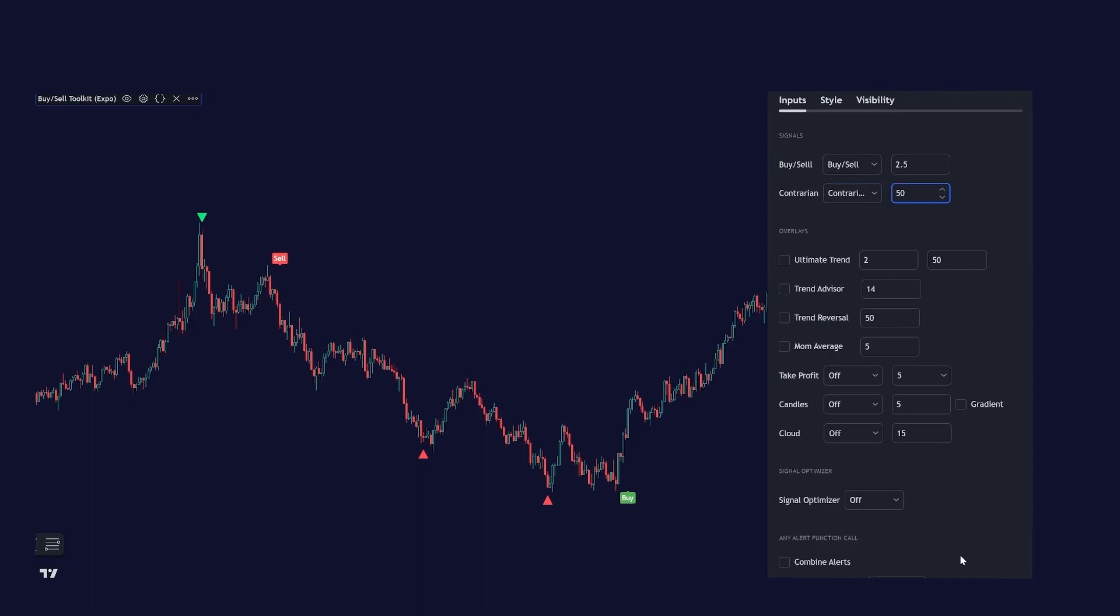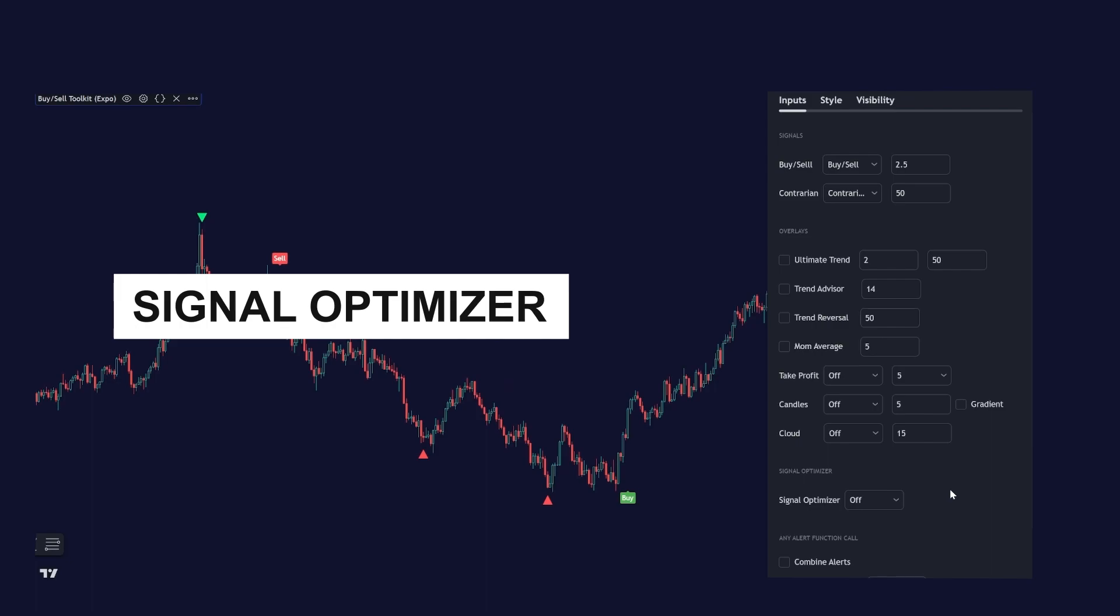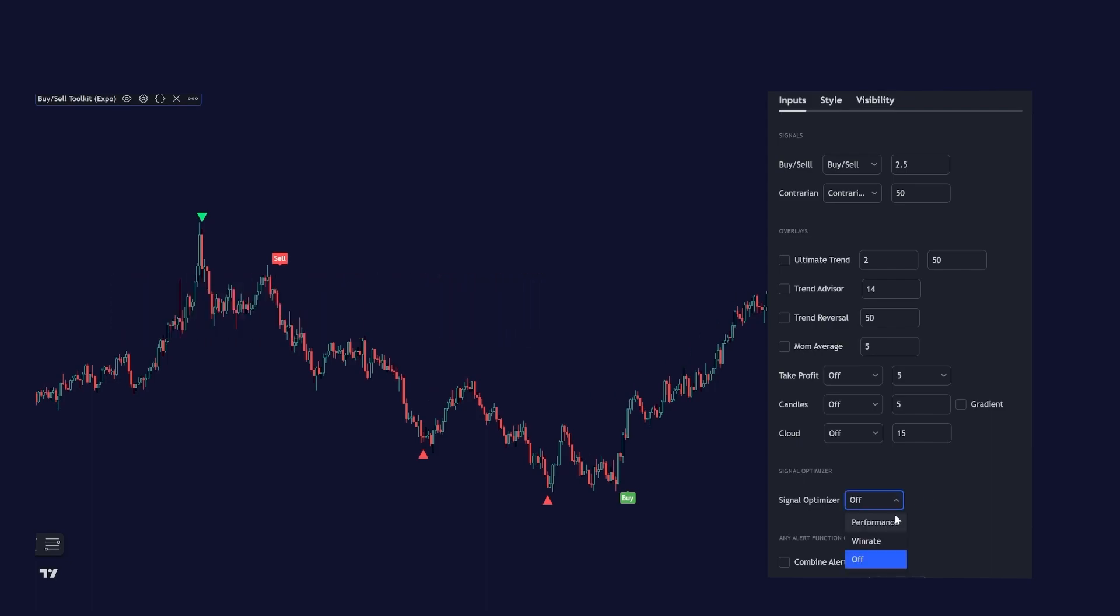Let's have a look at the signal optimizer. The signals on the chart right now are not optimized. They are based on these settings. If I want to find the best signals that have performed the best I can turn on the signal optimizer. We have two different modes, performance and win rate. Win rate calculates the win rate of the signals and performance calculates the winning percent.